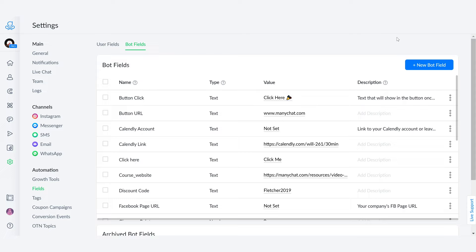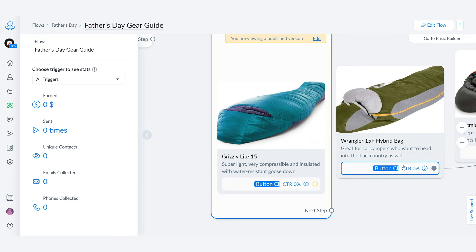As you can see, I have created another bot field called button URL. So now if we go back into our flow, you're going to notice how I have deleted one of the buy buttons and changed it into a normal website button. And we select this button